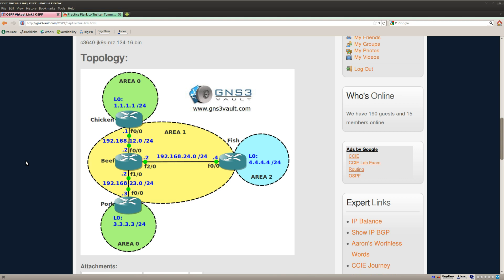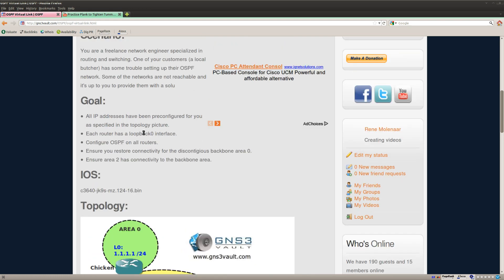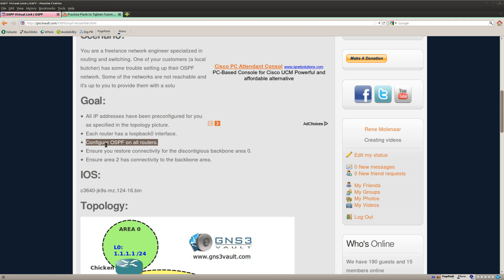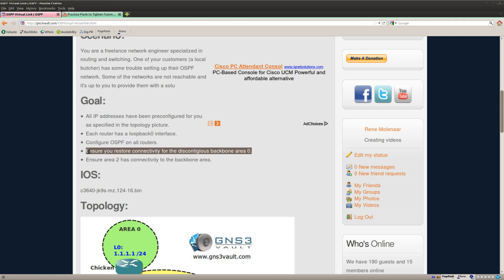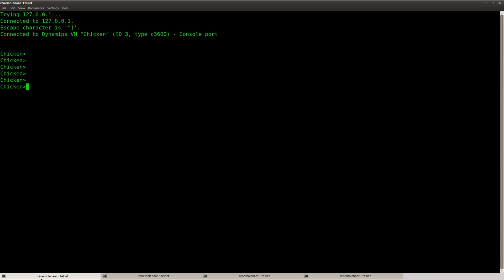That's not going to work, so we need a virtual link to fix that. So let's see what we have to do. Configure OSPF and then fix the discontinuous backbone area 0 and make sure area 2 has connectivity to the backbone. So let's start and I'll show you how we have to do this.